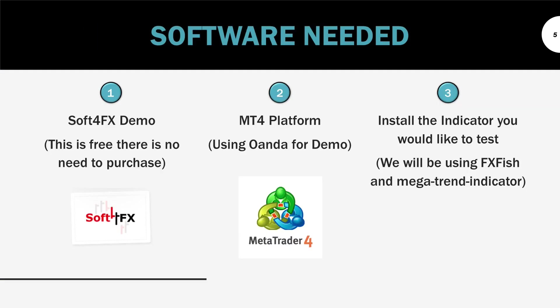So the software you will need is SoftwareFX. The demo is free, and we do not need the paid version to test for repainting. You will need an MT4 platform. We will be using Oanda for the demo. And finally, just install the indicators that you want to test. For us, we're going to be using FX Fish and the Mega Trend indicator.